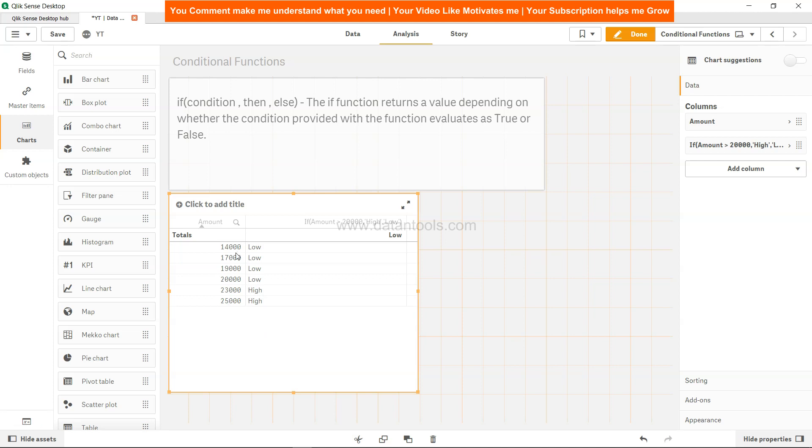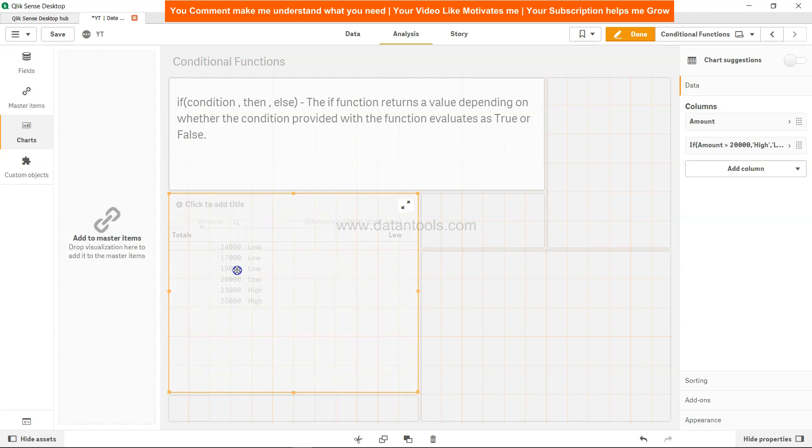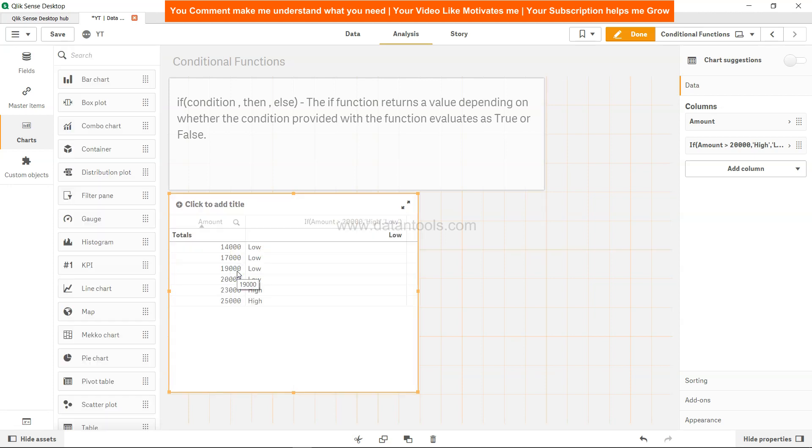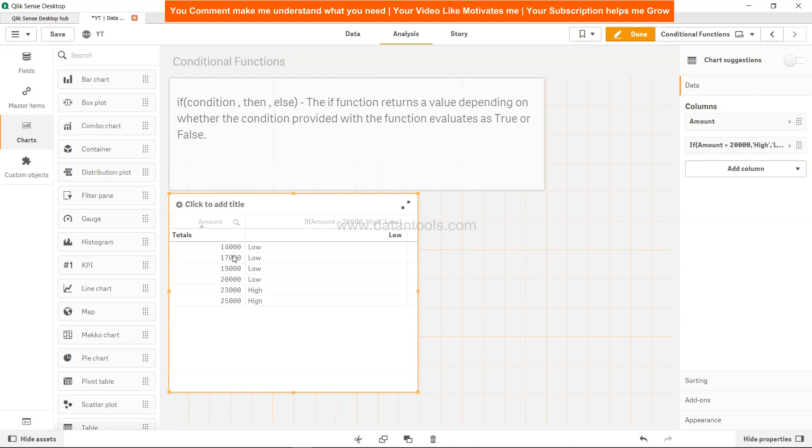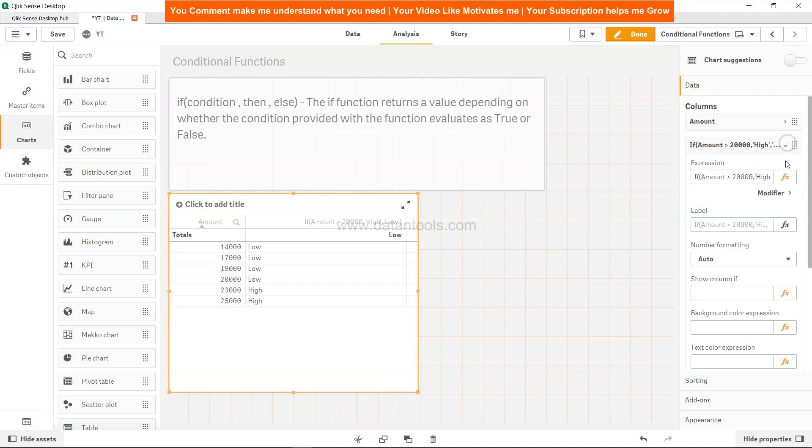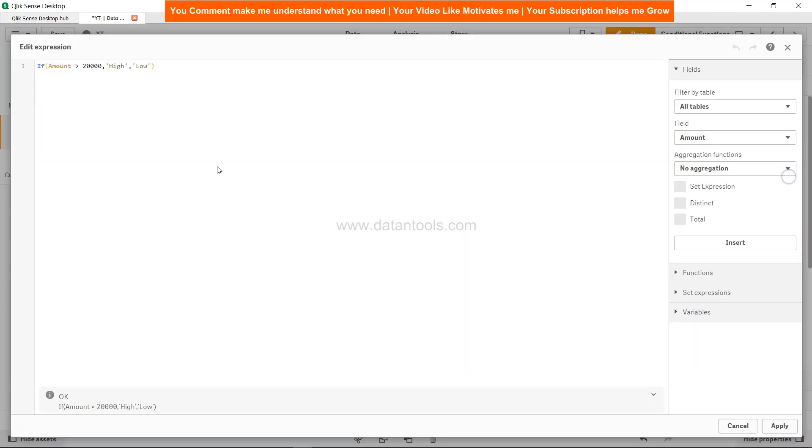But what if you want to create one more category like low, medium, and high, where we say that if value is greater than 20,000 it's high, but if it's less than 15,000 then it's low, and if it's between 15,000 to 20,000 then it's moderate or medium? In that case, we'll have to create a nesting condition.